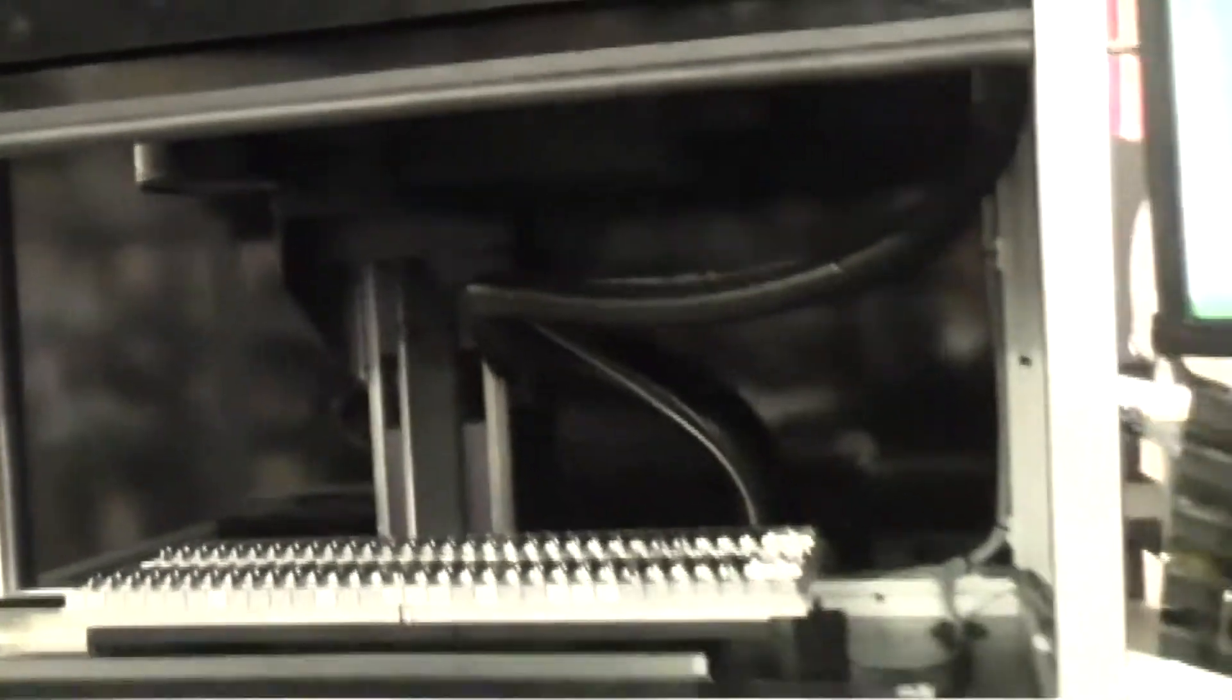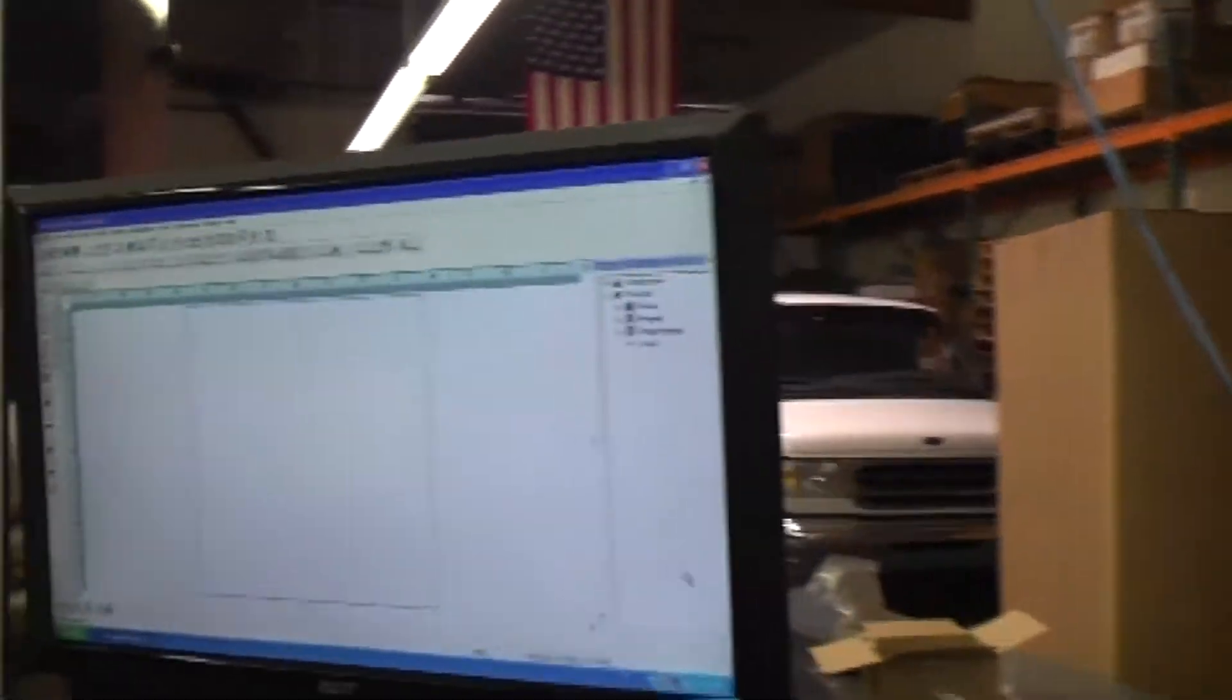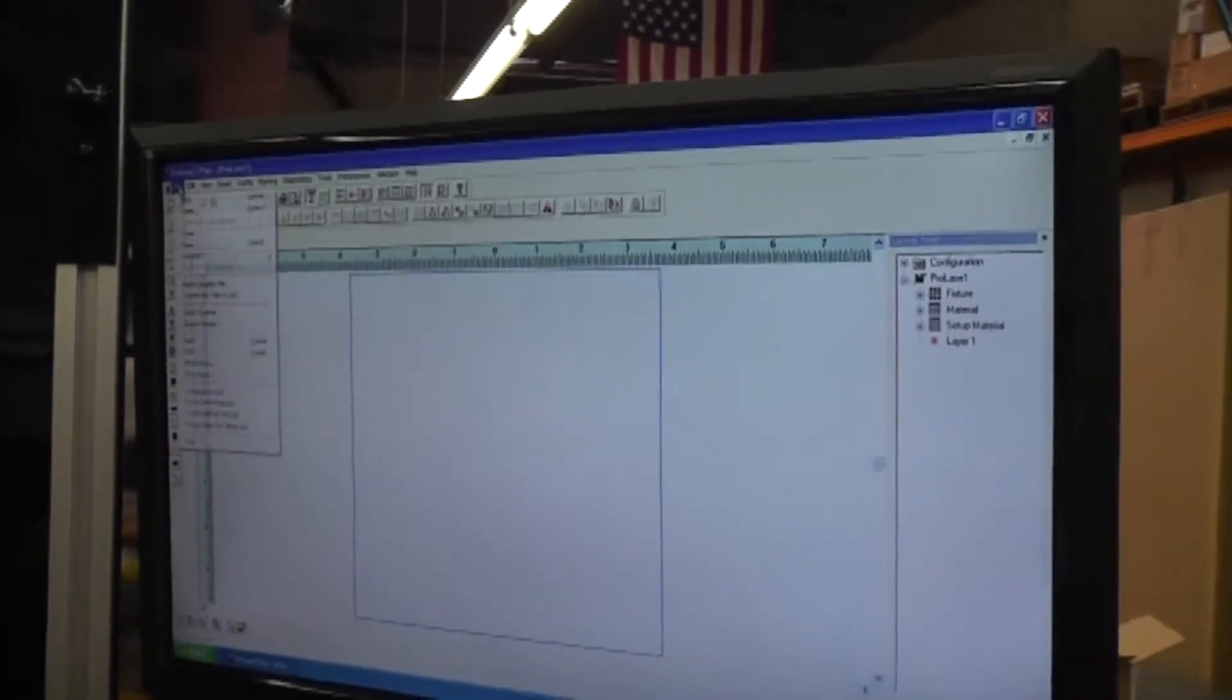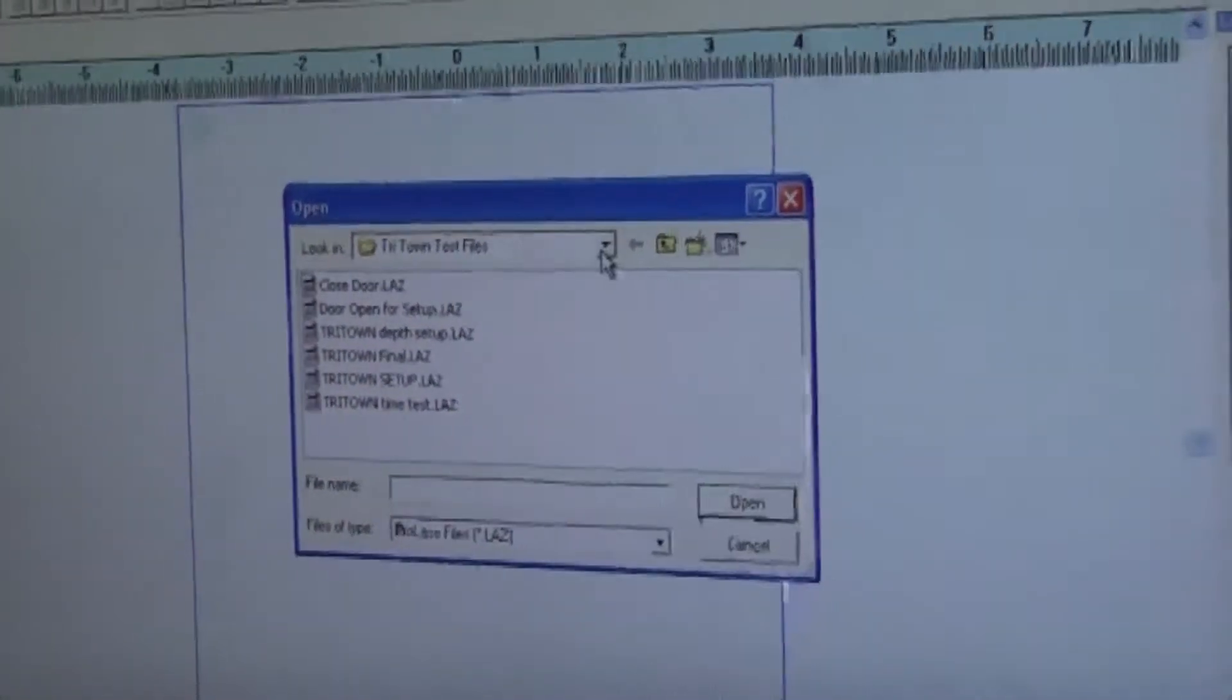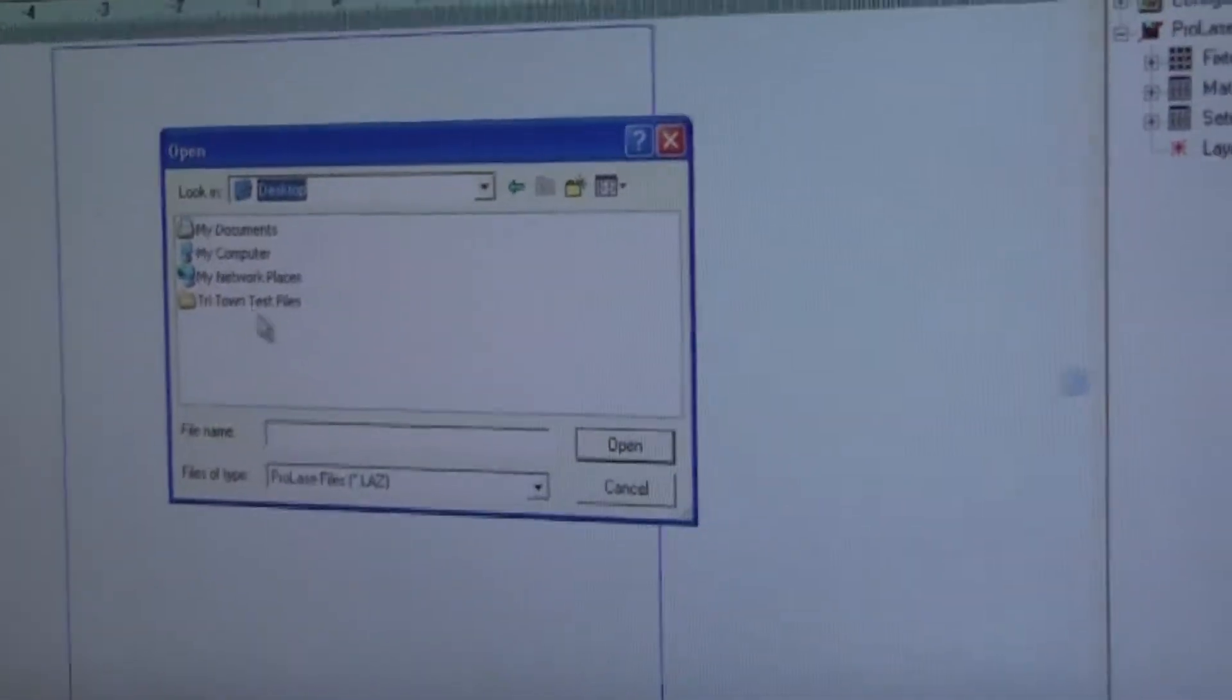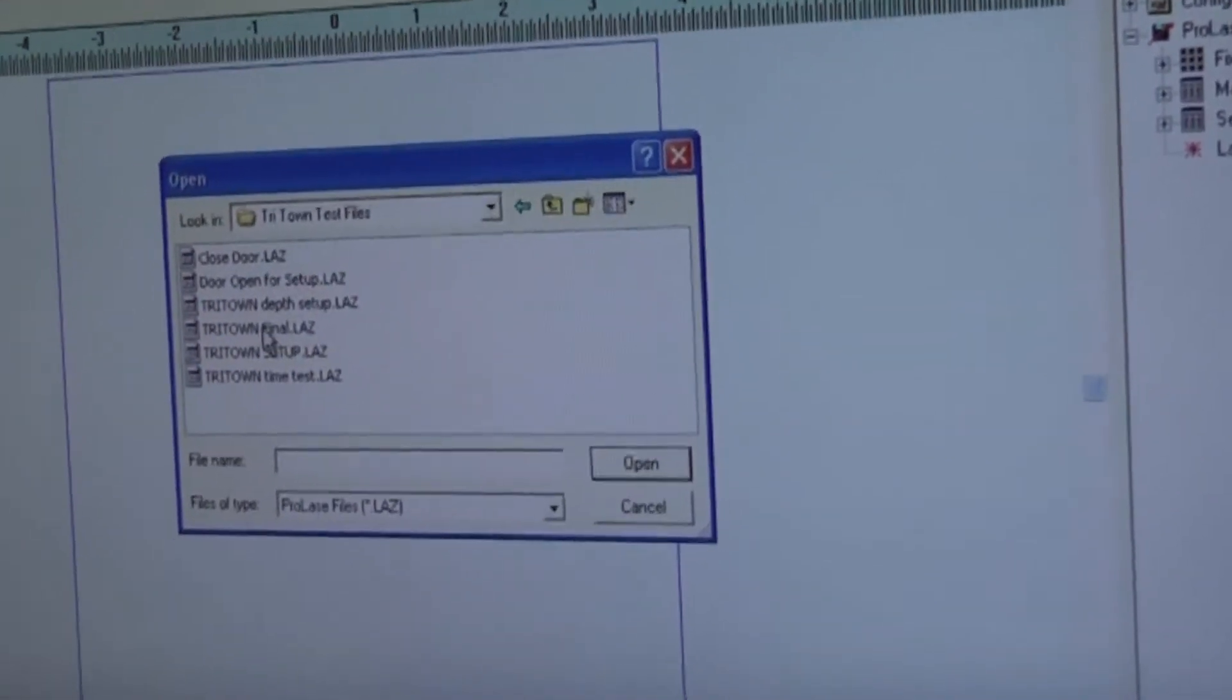I've already loaded a tray of marked parts. You can skip that step. We go to, in ProLase, file, open. If we navigate to the desktop and we go to Triton test files and load Triton final. The file is loaded and ready to go.